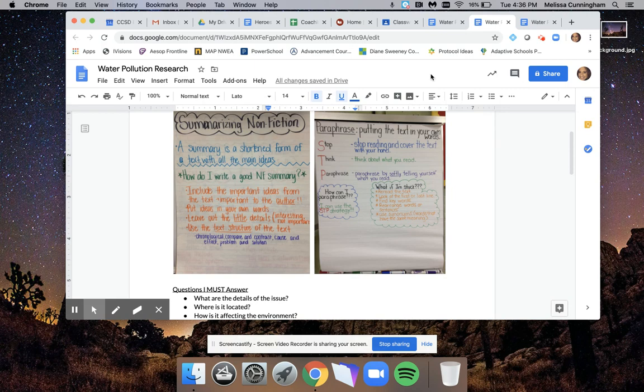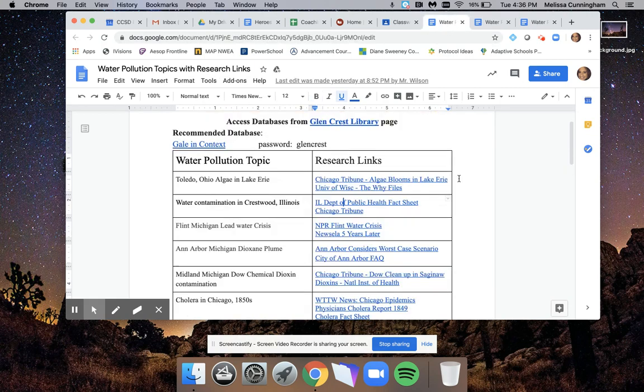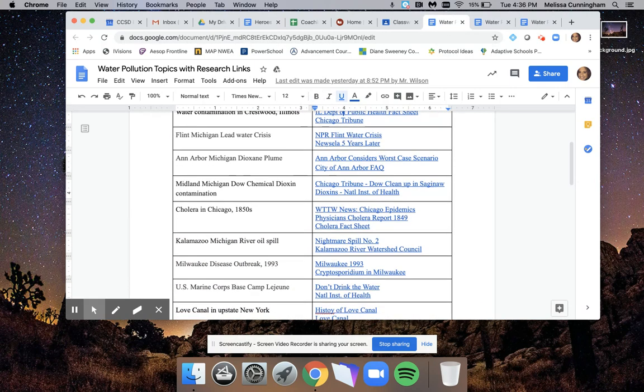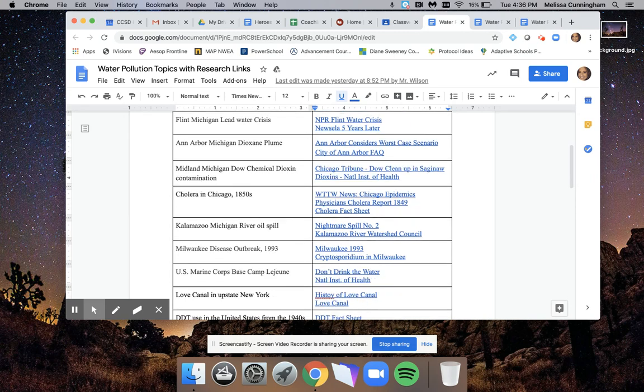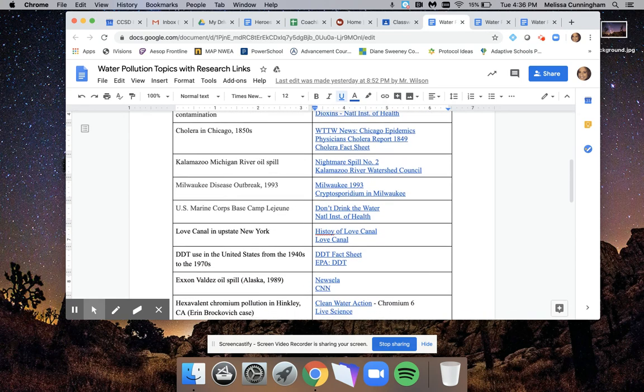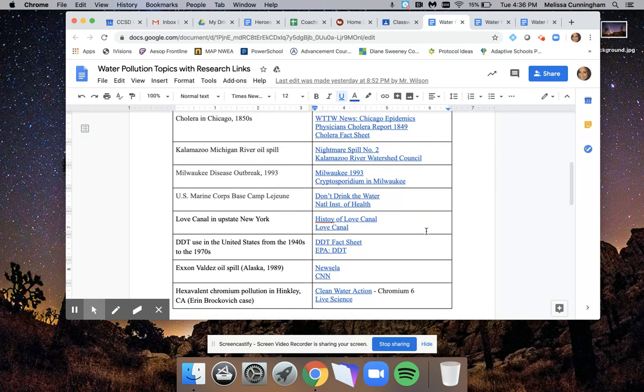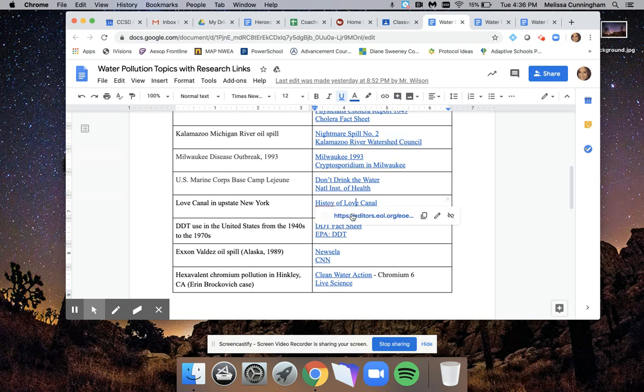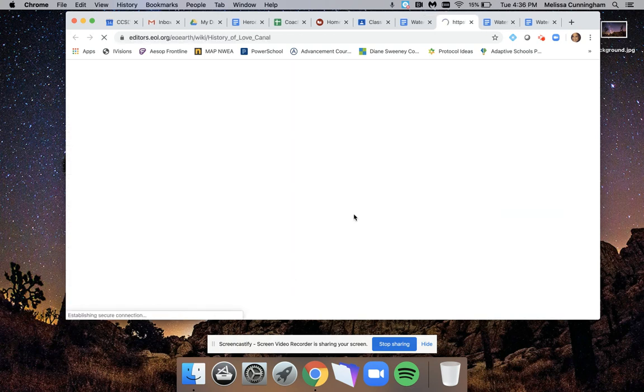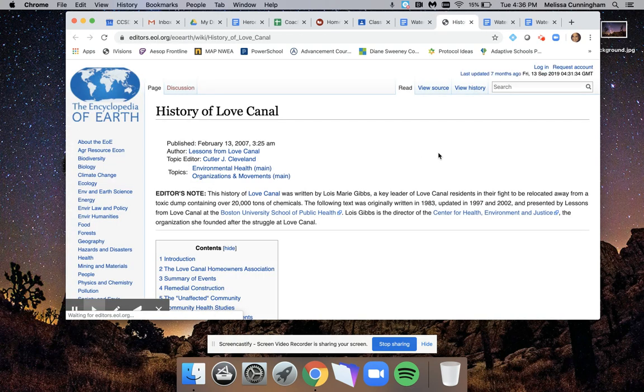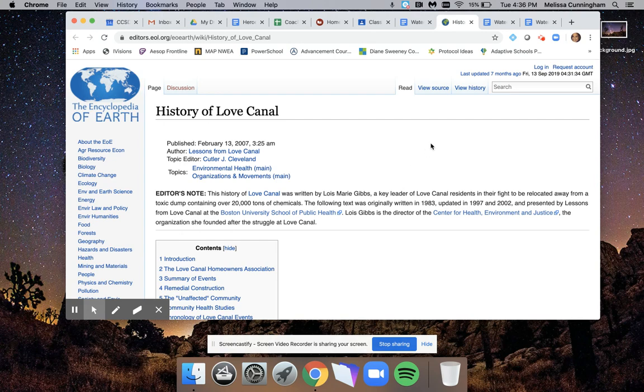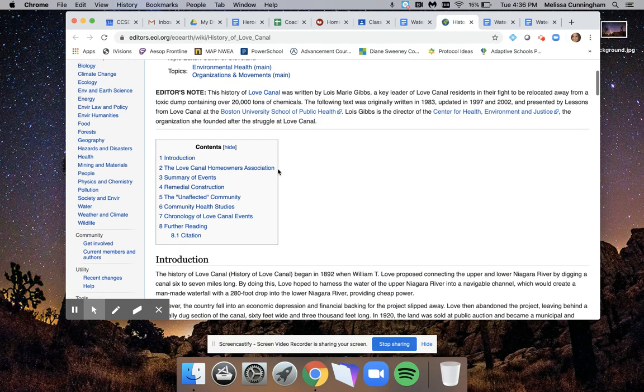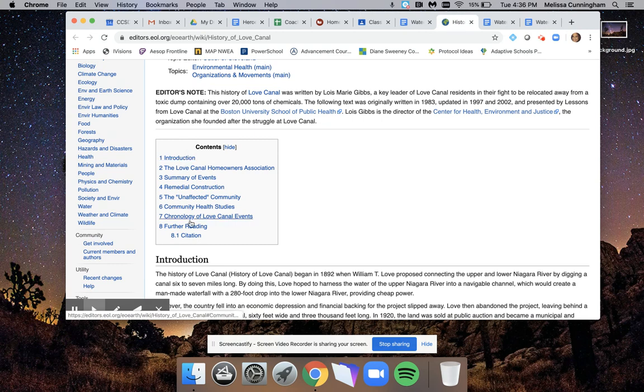I'm going to go to a different text now so I can show you how you might paraphrase. I'm going to go down to the Love Canal in upstate New York, and I'm going to hit on the history of it. So I'm on the Encyclopedia of Earth. Again, like I've told you before, notice that when I'm on a website, it's already organized usually by main ideas.